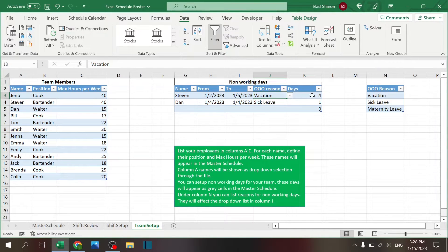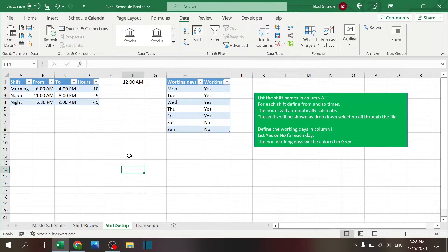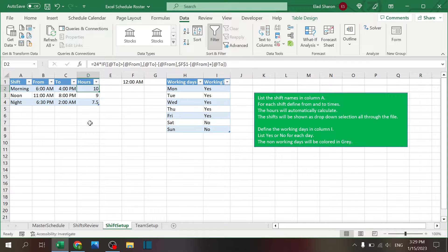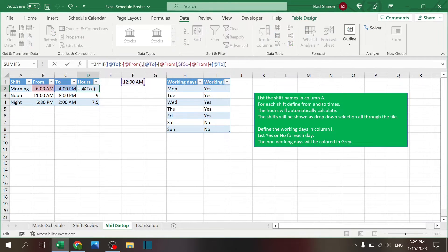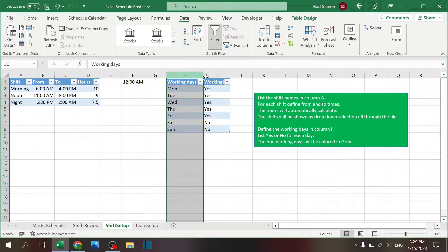That's the Team Setup — pretty simple and straightforward. Shift Setup is where you set up the shift names: you have the shift name, From time, To time in AM/PM, and how many hours the shift has. The formula solves the problem of passing midnight — like a night shift that starts PM and ends AM. If 'to' is greater than 'from', use to minus from; otherwise use midnight as a reference: midnight minus from plus to, everything times 24, gives the time in hours.